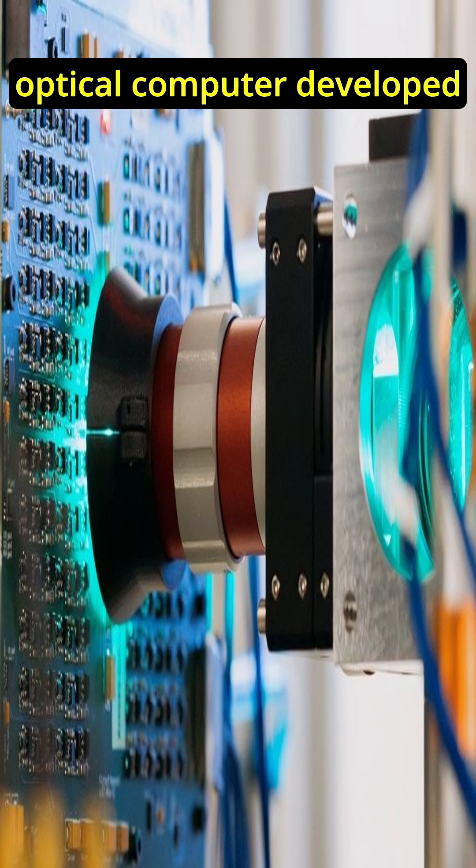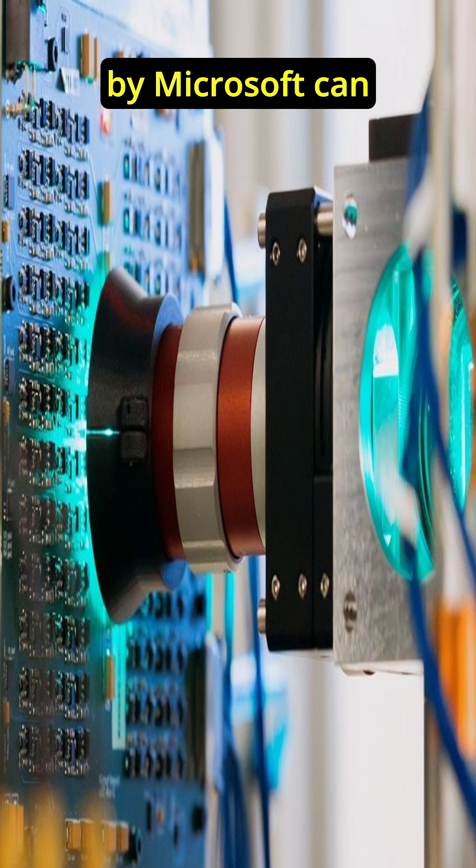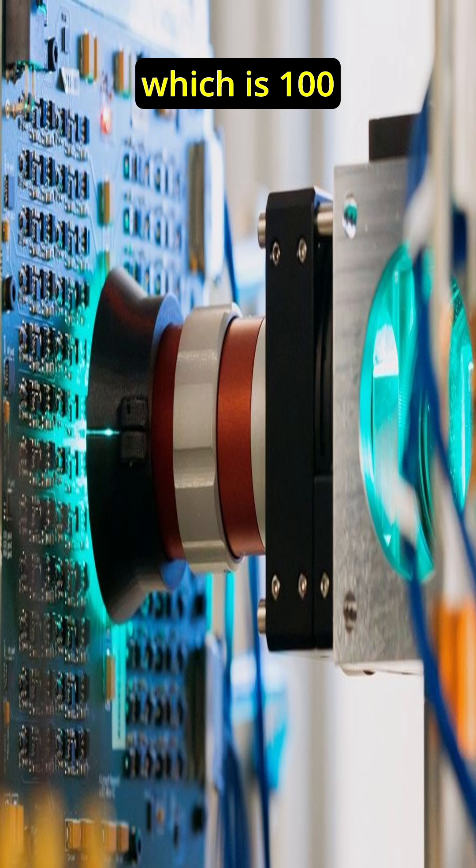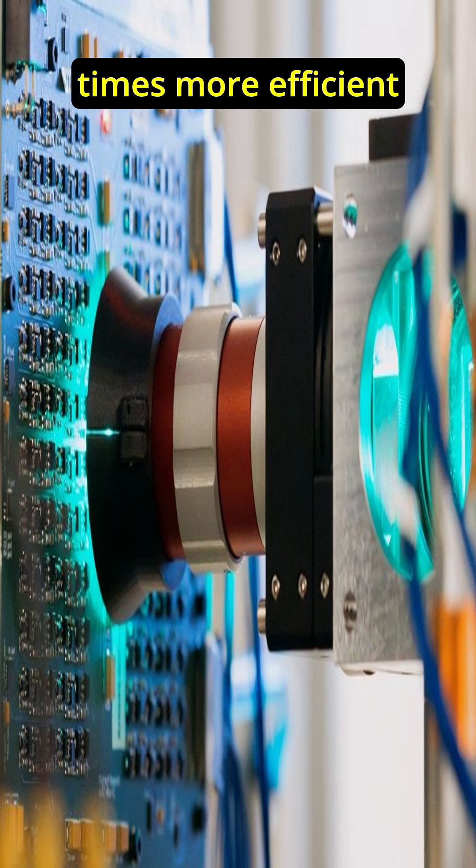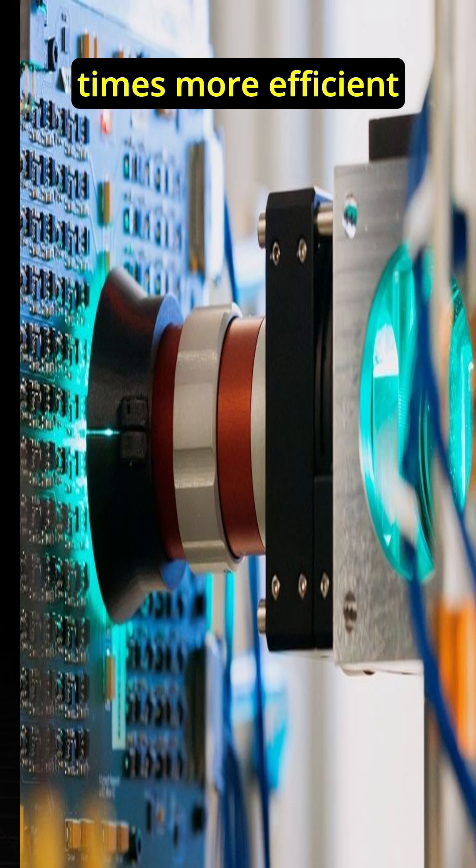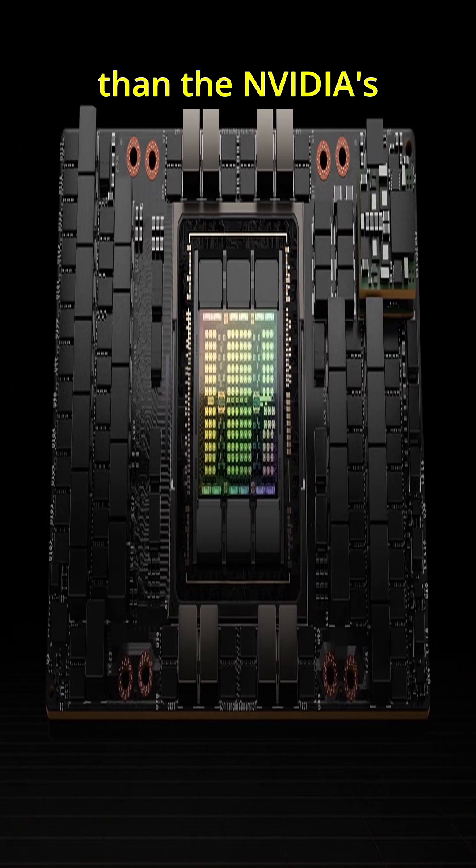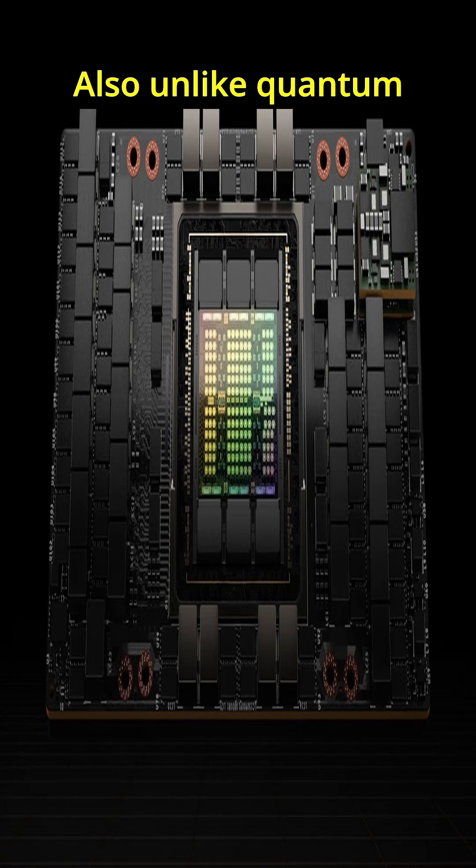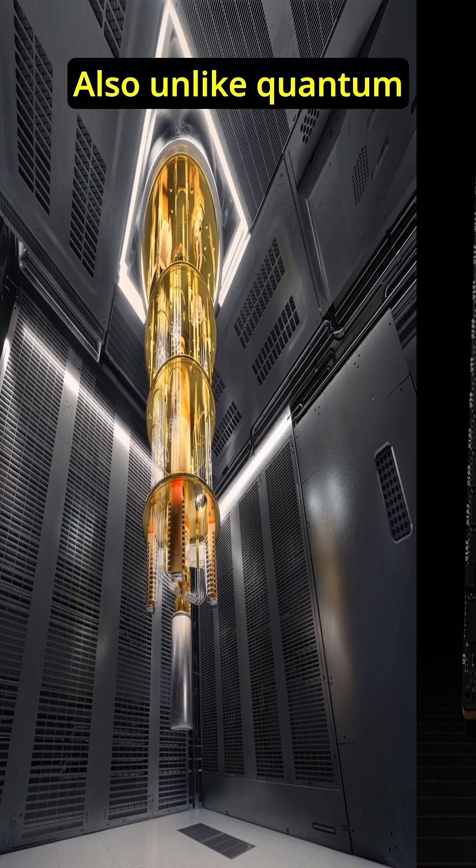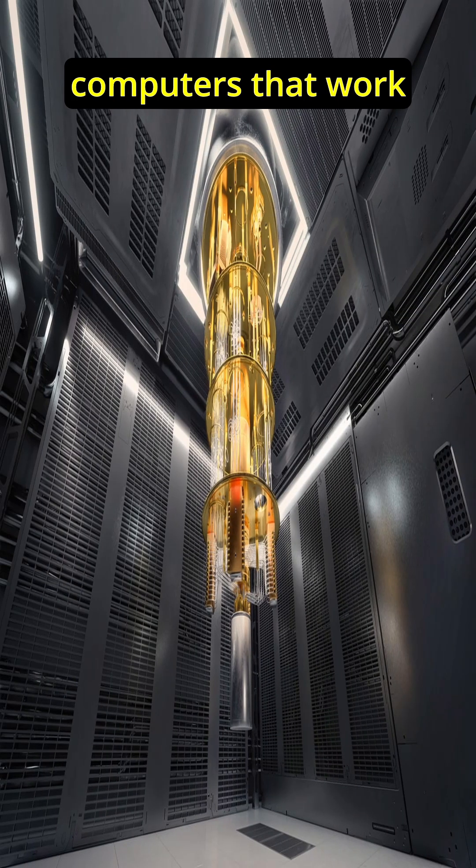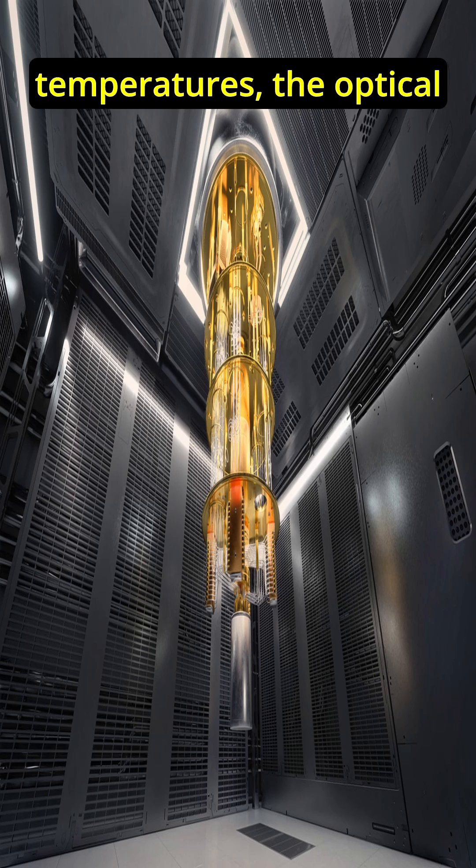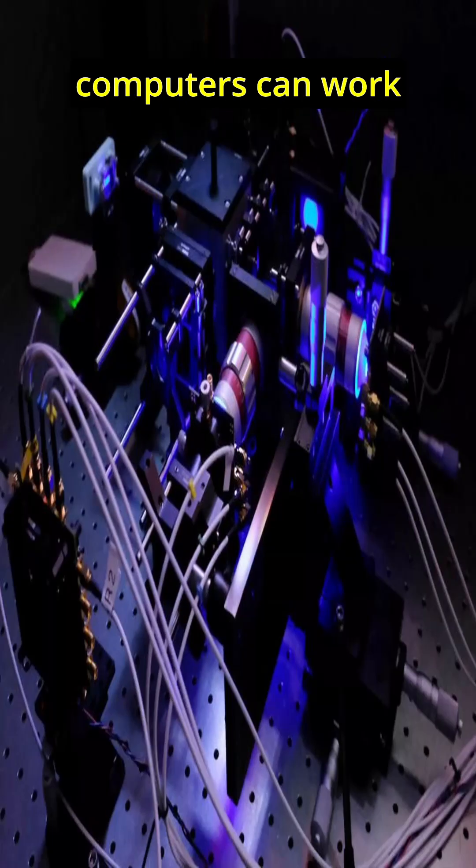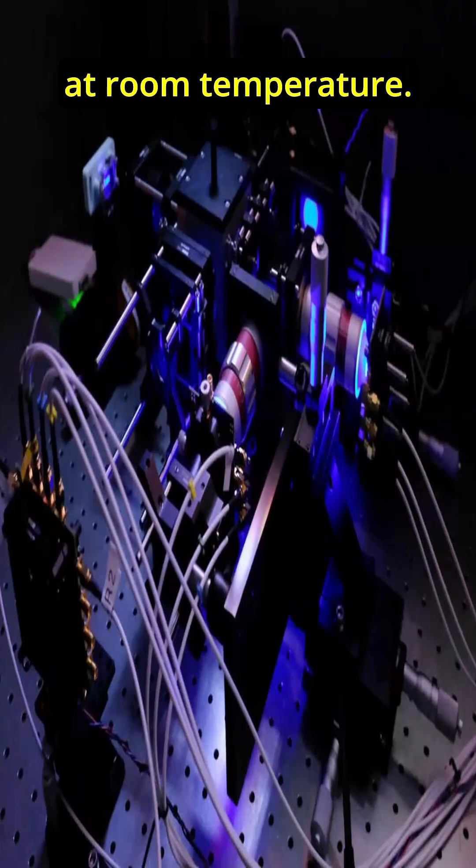The current analog optical computer developed by Microsoft can perform 500 teraoperations per watt, which is 100 times more efficient than NVIDIA's H100. Also, unlike quantum computers that work at very low temperatures, optical computers can work at room temperature.